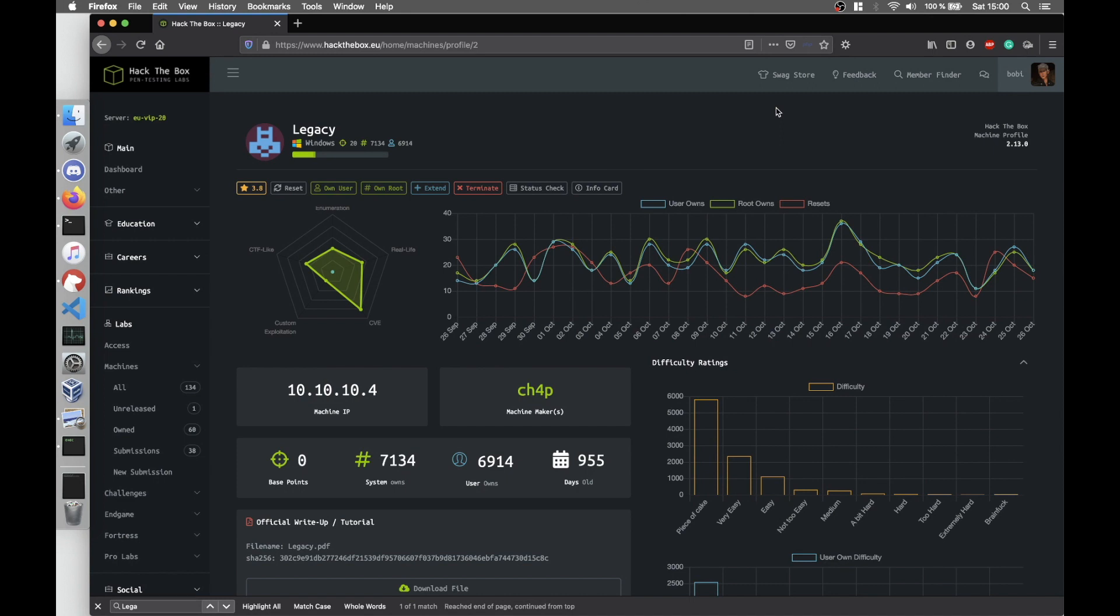Hello everyone, this is my second video of the series preparing for the OSCP exam. And today we're going to talk about the Legacy machine from Hack the Box.